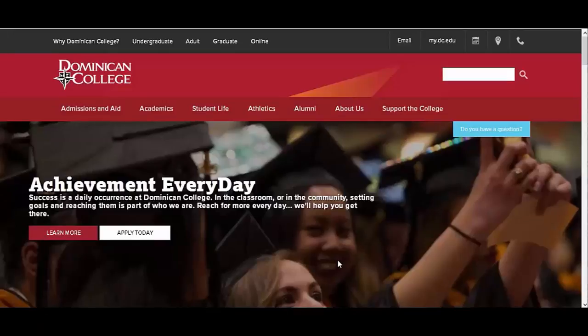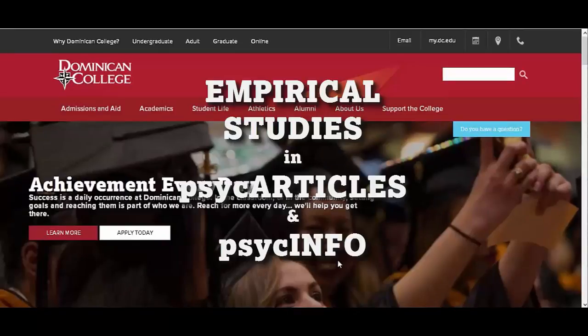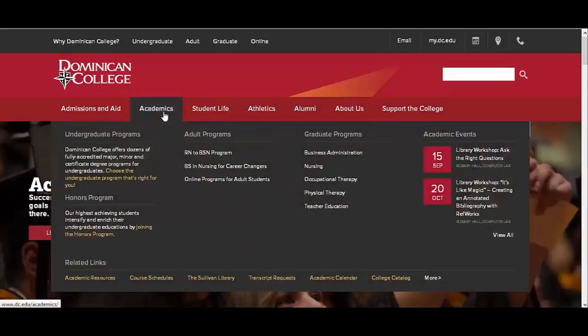In this short tutorial, we'll go over how to find empirical studies within PsycArticles and PsycInfo, two EBSCOhost databases.